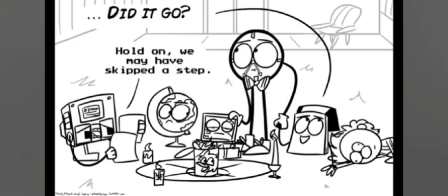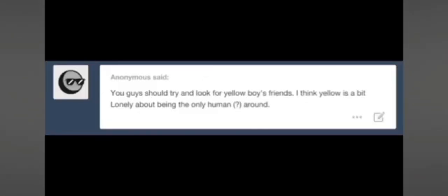Didn't fucking go, n****. Hold on, we may have skipped a step. You guys should try and look for Yellow Swords, I think Yellow's a bit lonely!